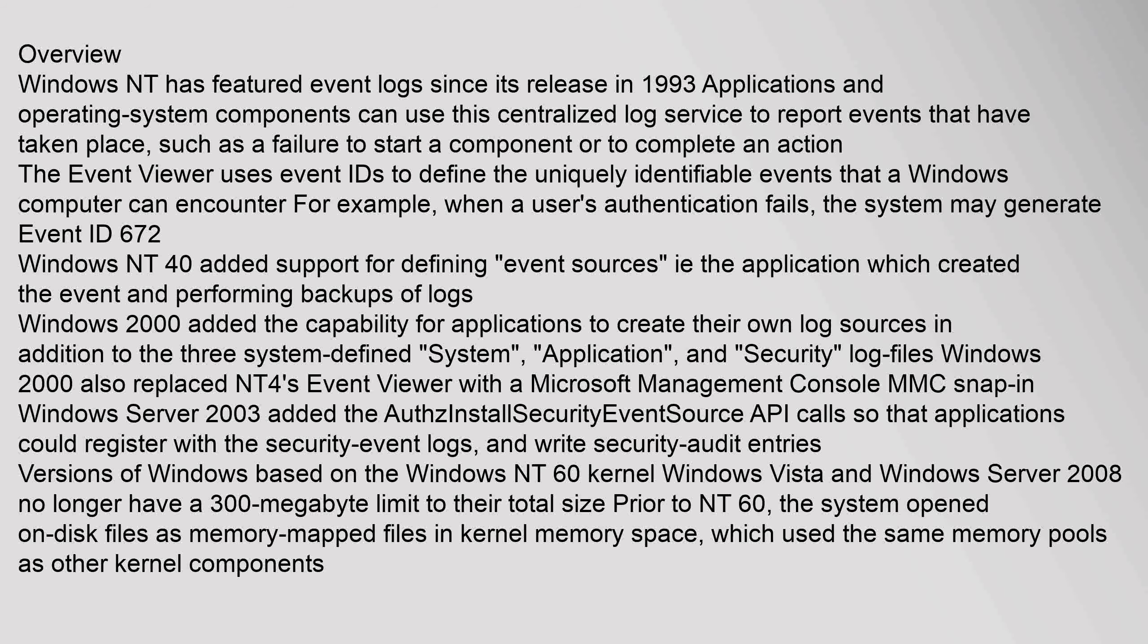Versions of Windows based on the Windows NT 6.0 kernel, Windows Vista and Windows Server 2008, no longer have a 300 megabyte limit to their total size. Prior to NT 6.0, the system opened on-disk files as memory-mapped files in kernel memory space, which used the same memory pools as other kernel components.